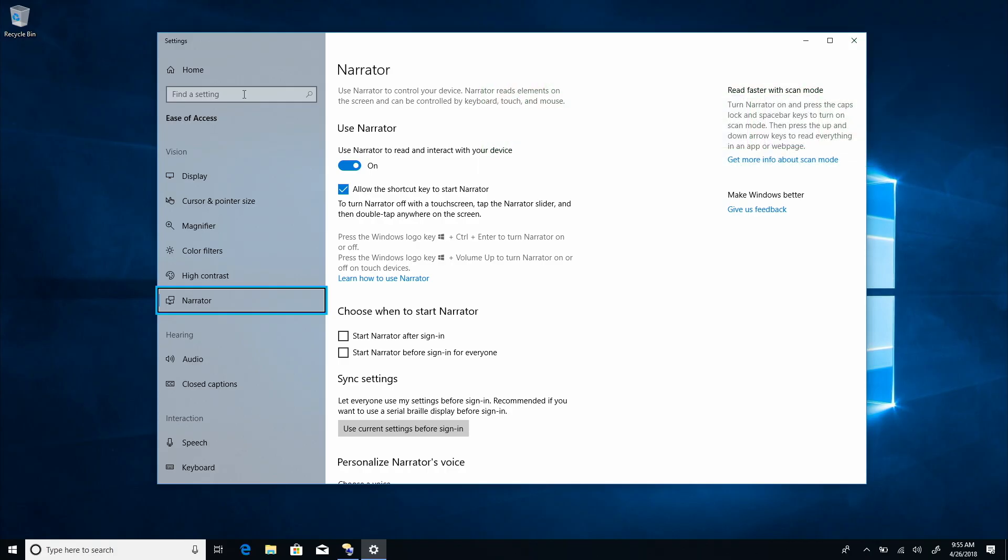Paragraphs. Lines. Words. Characters. Tables. Links. Headings. Landmarks. Form fields.